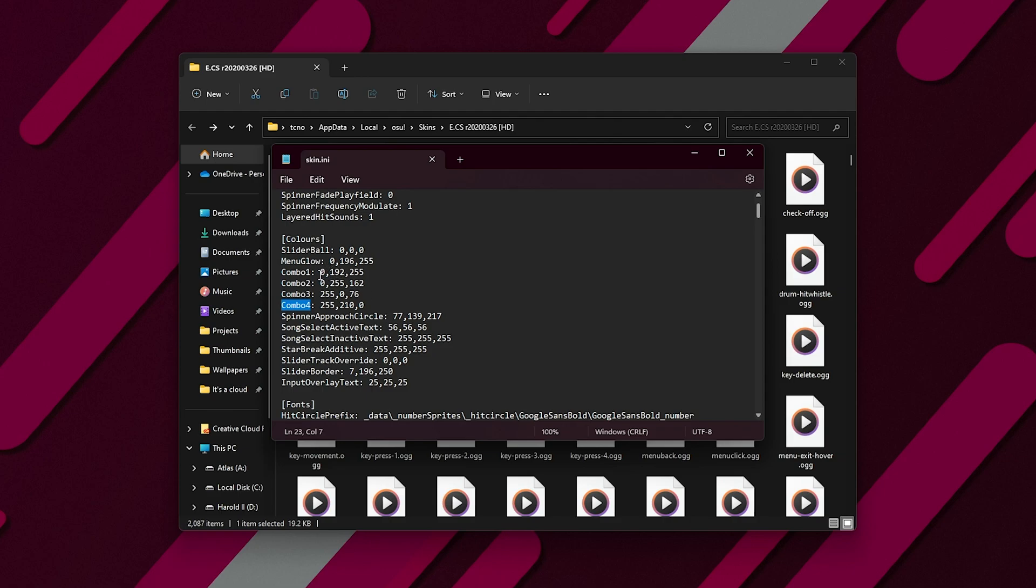These are all comma-separated RGB values. So, red, comma, green, comma, blue. 255 is the max, meaning full bright, and 0, meaning nothing.